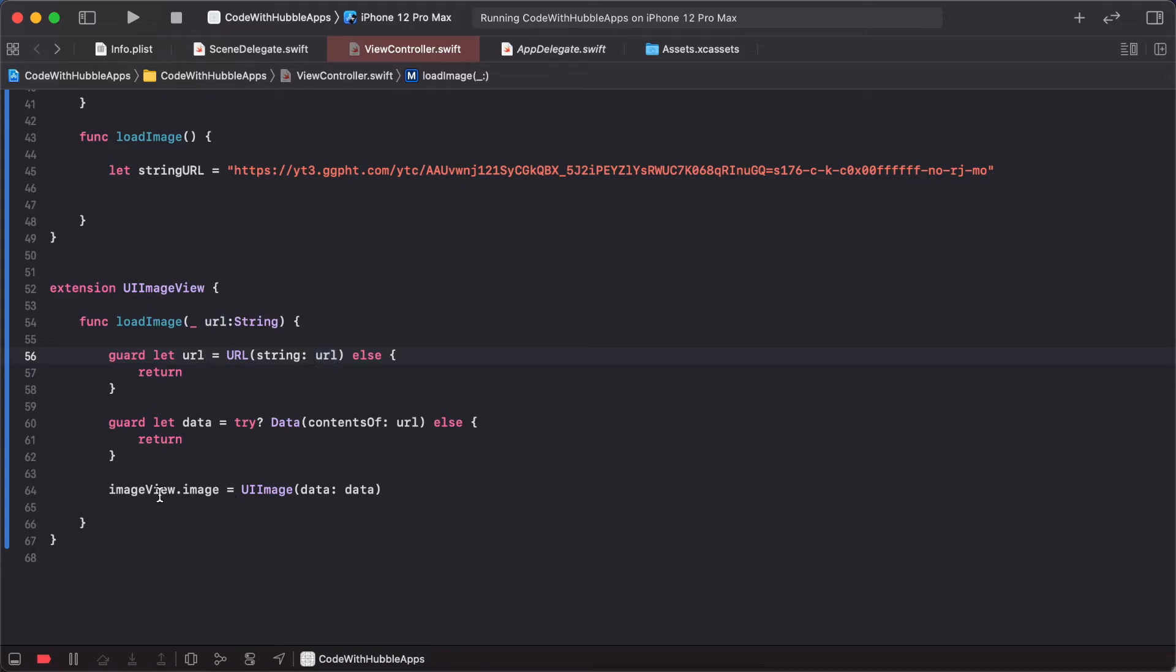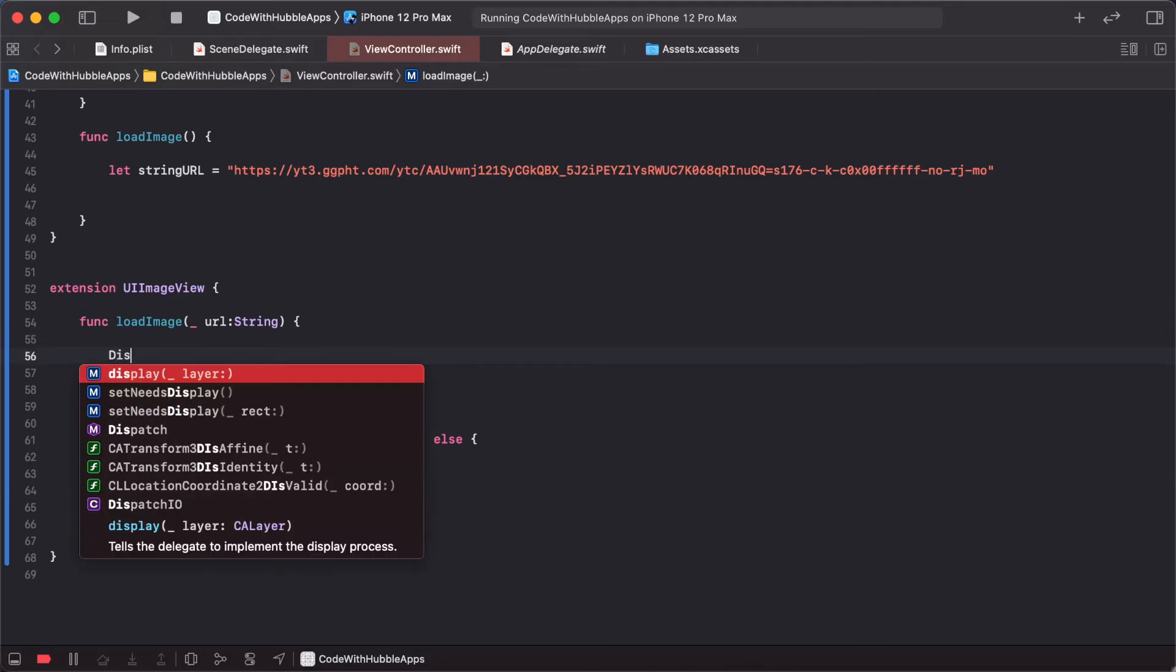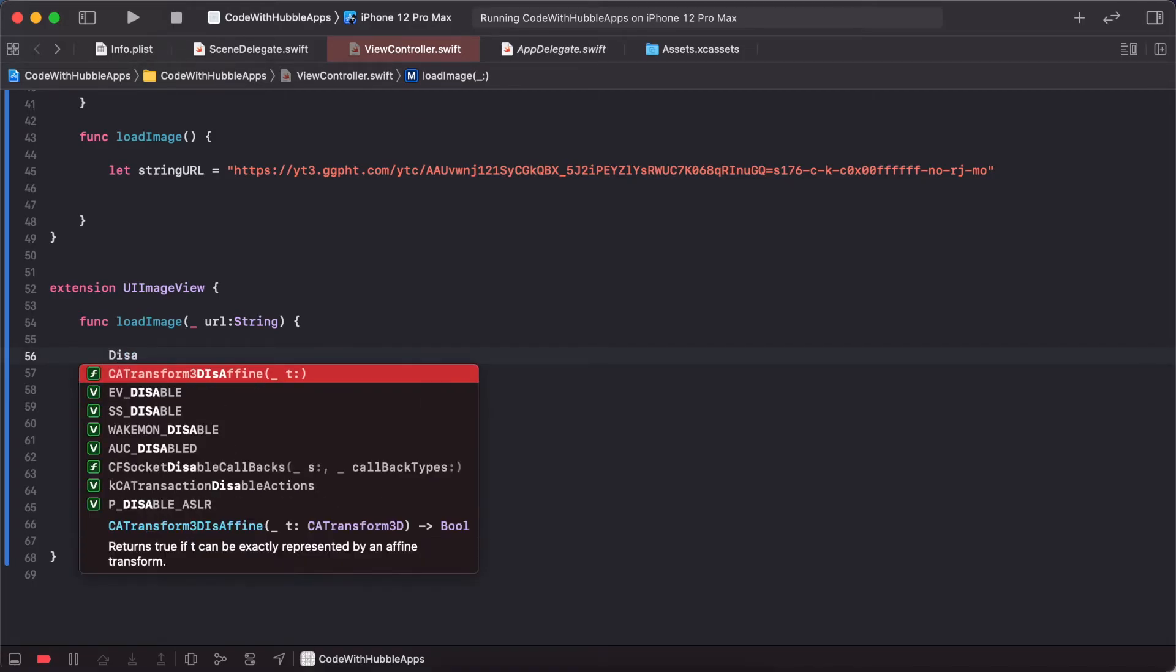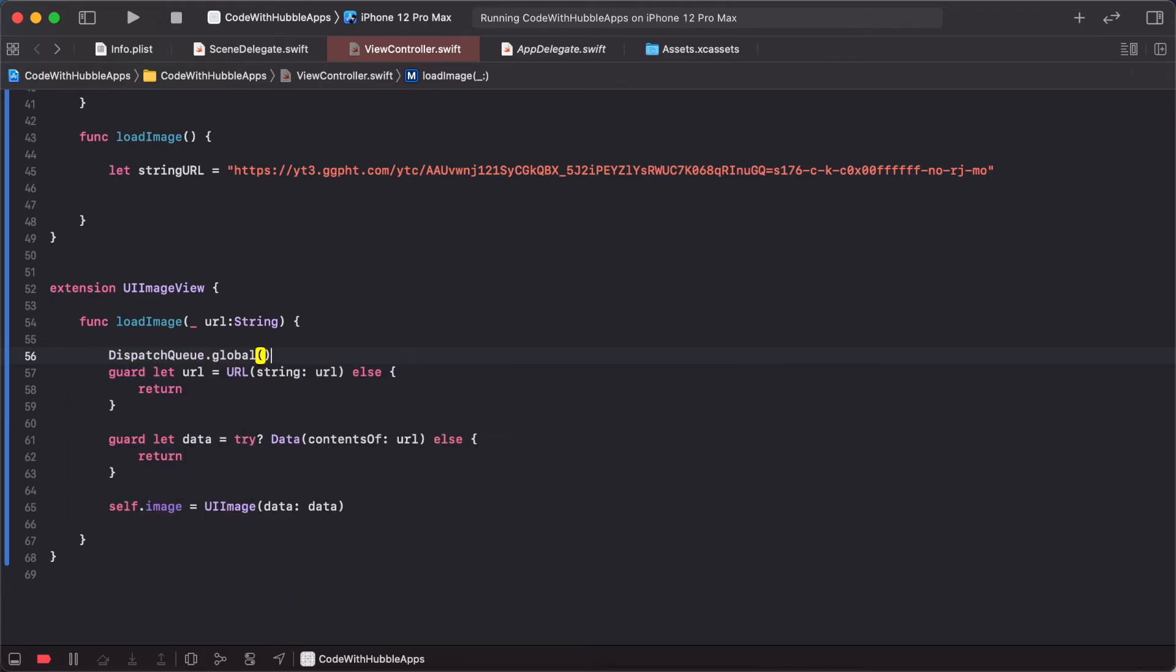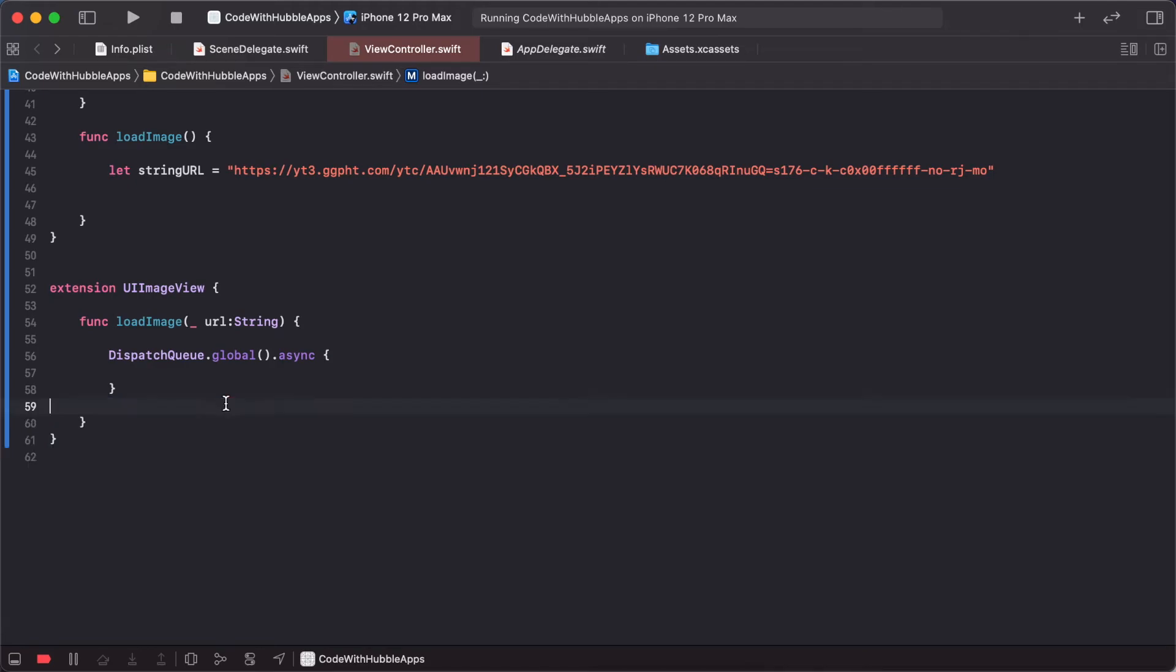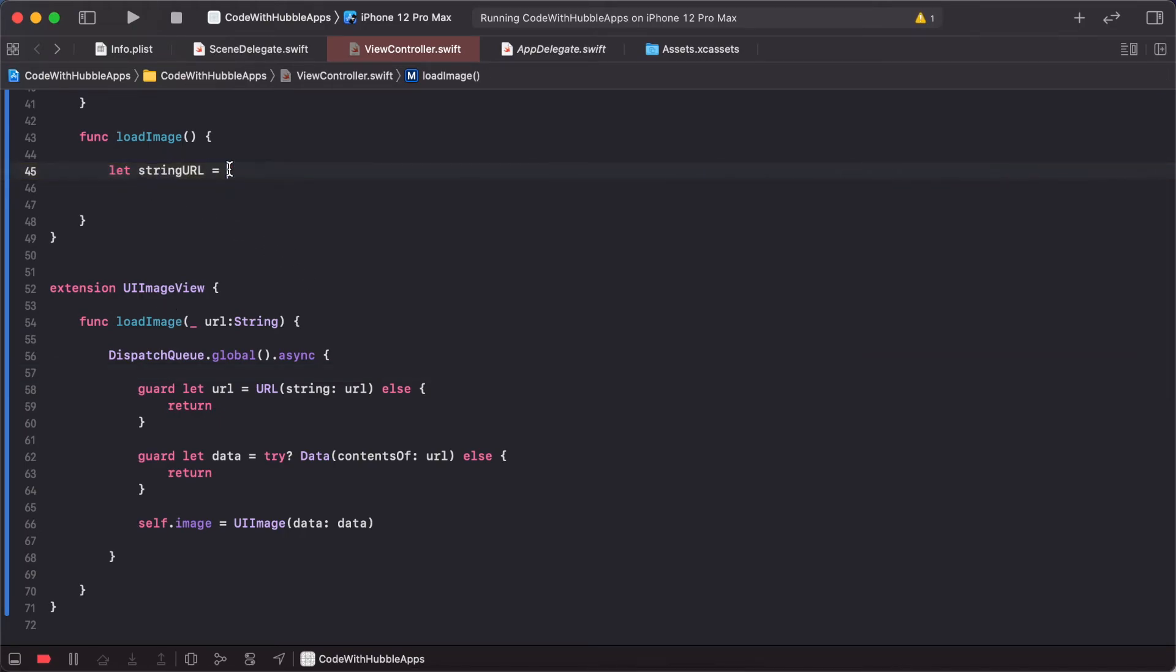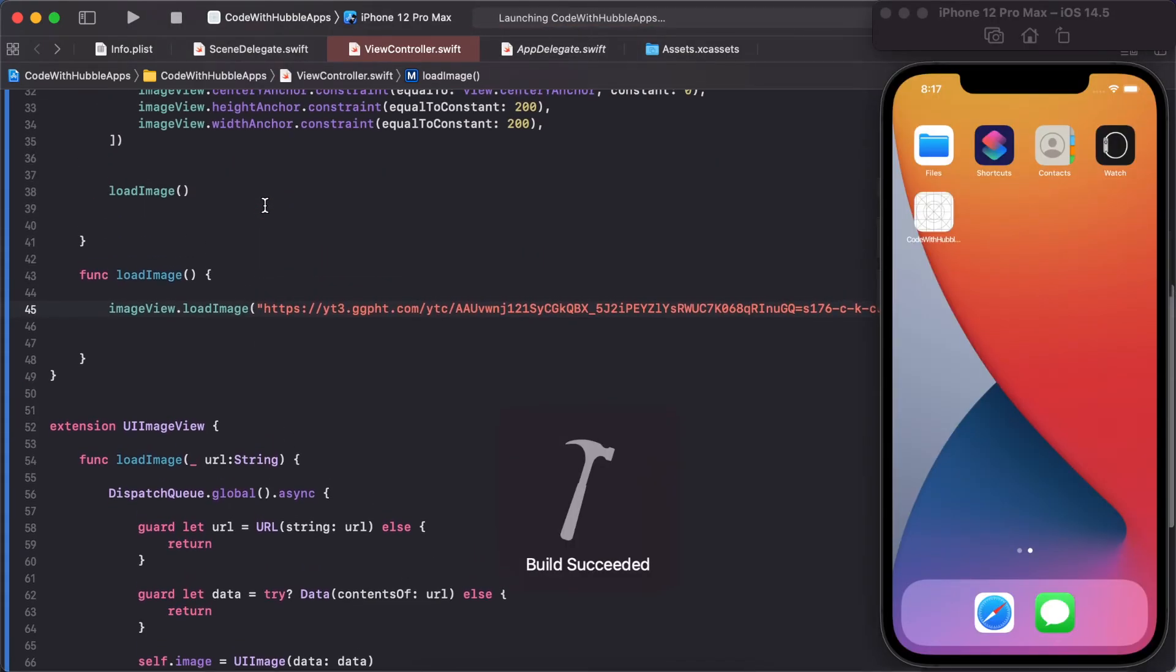We need to use DispatchQueue for asynchronous loading. DispatchQueue.global().async - put the code inside here. Remove the direct call and use imageView.loadImage instead.